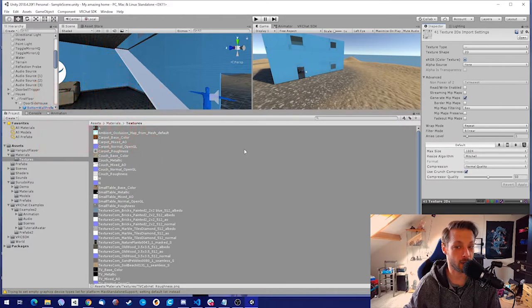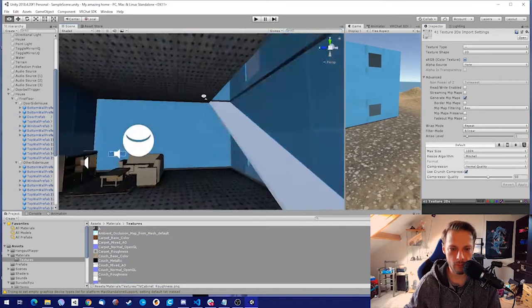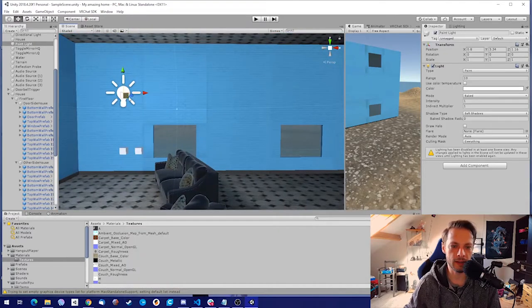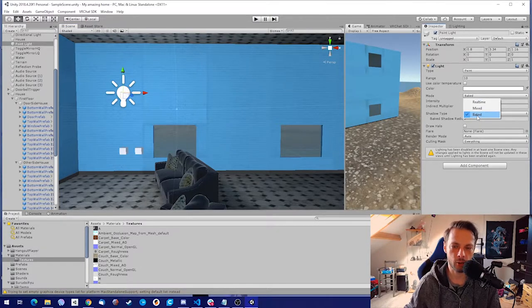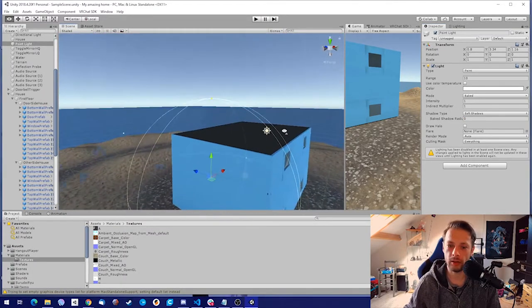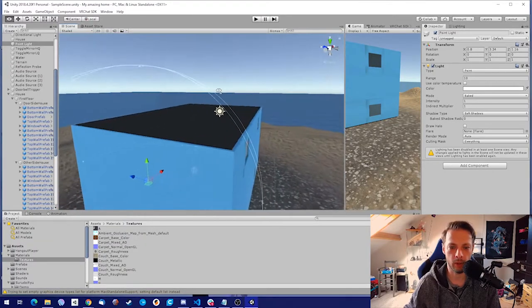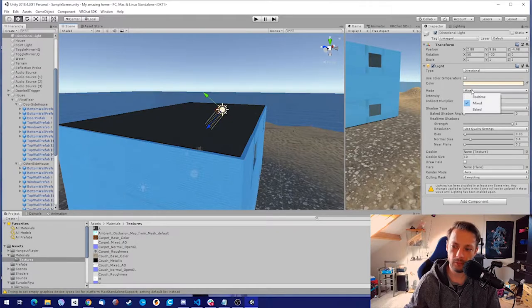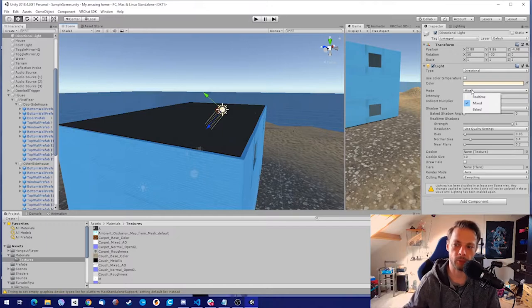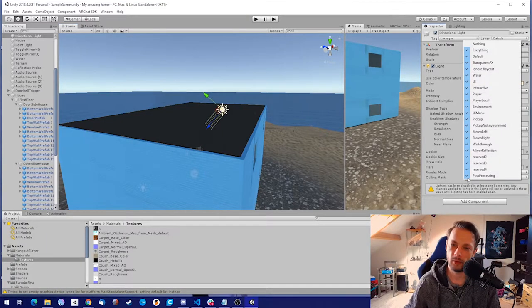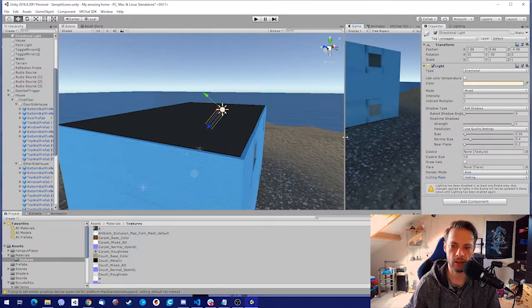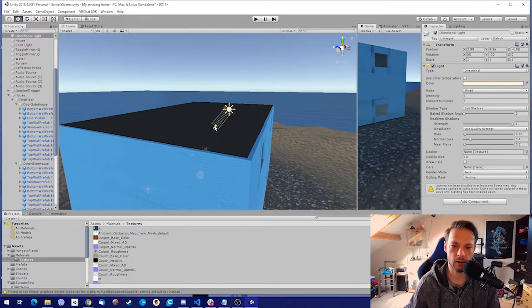Tip two: dynamic lights or baking. We already got our lights baked. Make sure that all your lights are baked, except for one if you want — it's not really needed. Like the sun, we got it on mixed so it will bake and cast real-time shadows, but we don't want that on every layer.